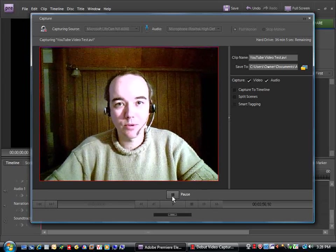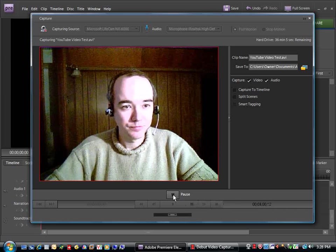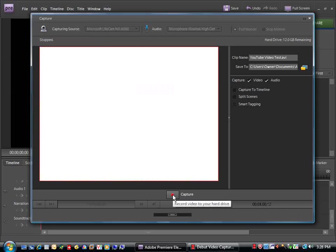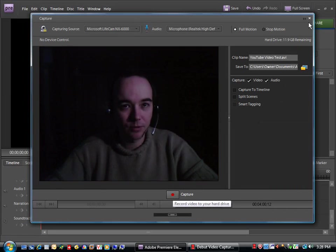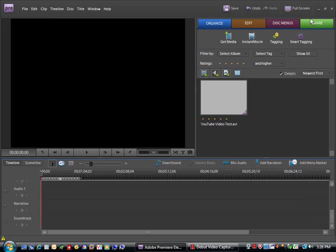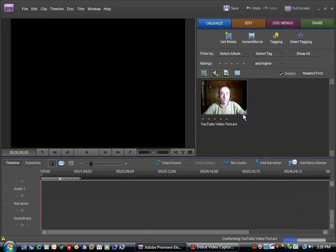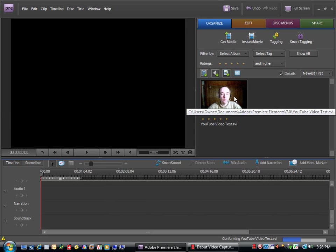Now, we're done recording here, so I'll hit pause. Okay, and if I close the capture window, we'll see that Adobe Premiere Elements has put us in an area where we can see the clip that we've just created.